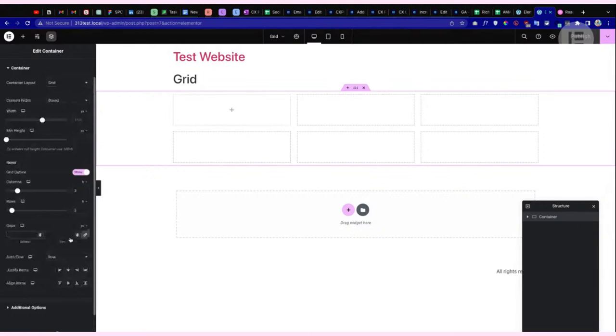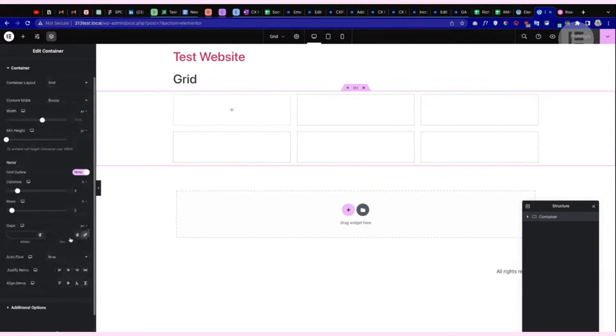Grid is very useful right now, but users want more from it, so there'll be more features coming in the future. There's definitely more to come when it comes to CSS Grid — one to look out for.